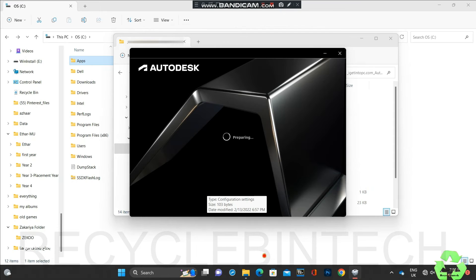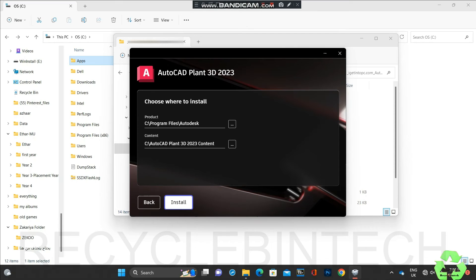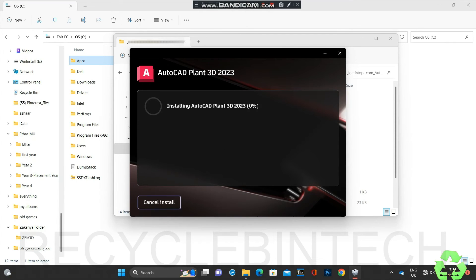We will see whether the installation is running the same way or if there are any changes. If the error is cleared, the license agreement screen appearance will be different and the installation screen will also be different. But now it's coming the same, so the error is still there - it's not cleared because of that ODIS issue.